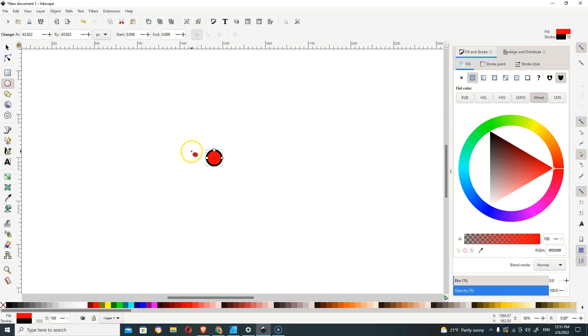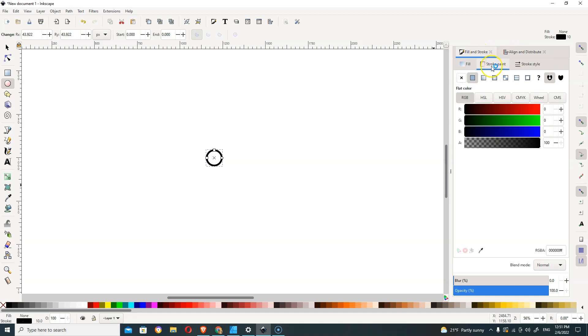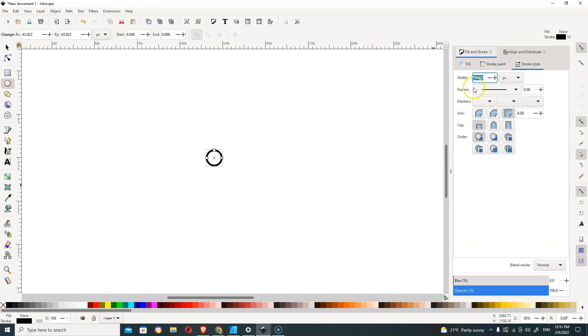We're just going to make an open circle, so we want to get rid of the fill, go over to the stroke, and we want this, which is already chosen for me. If you want to change the stroke style, you can change the width of the stroke here in this stroke style.